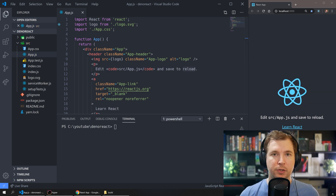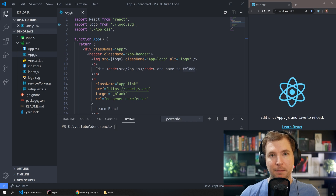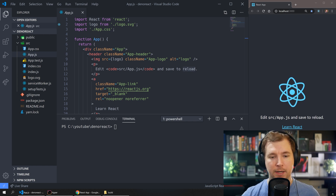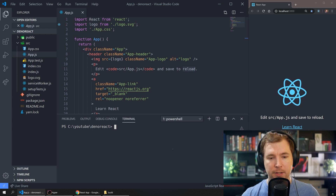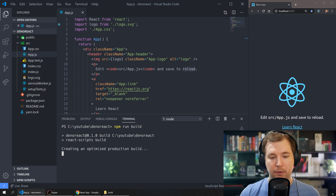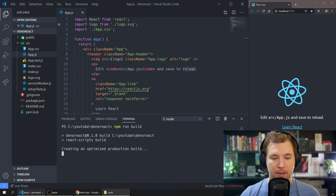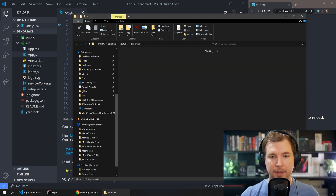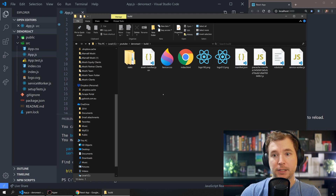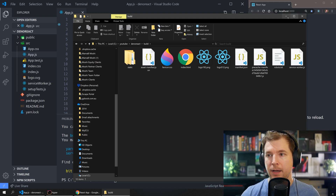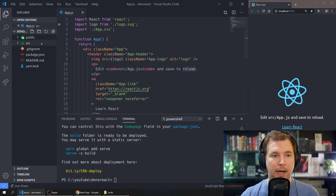What we're gonna do is build this project and set up a Deno server which will present the files to our clients. To do this we're gonna run npm run build, which will spit out a build of our React app. This build folder will have index.html, some CSS, and some JavaScript, and we're gonna serve all of this up.